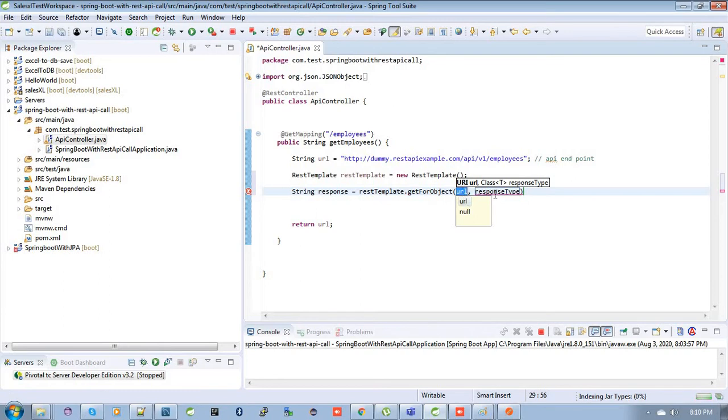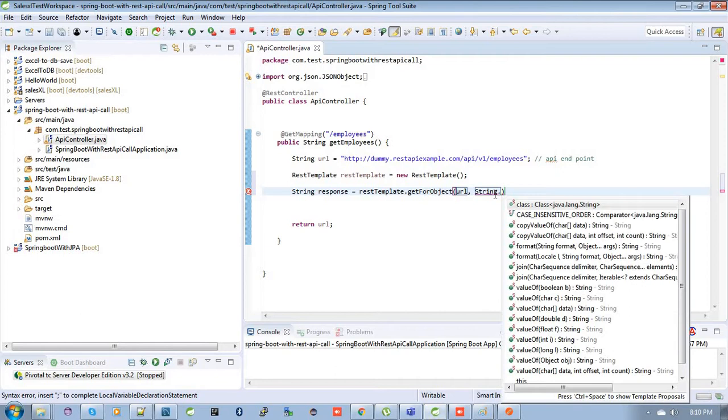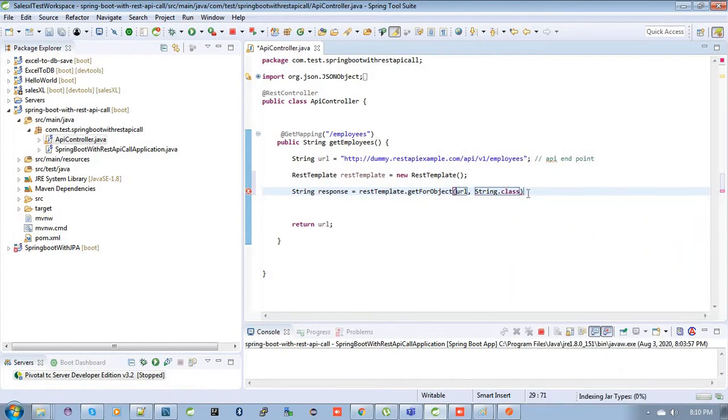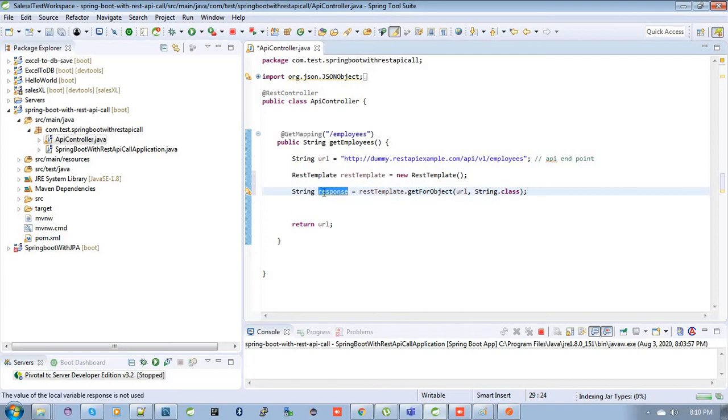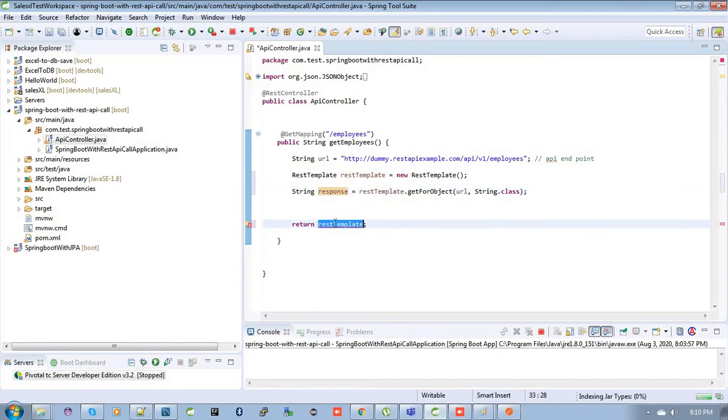Then you should pass this URL over here, and you will declare the String class inside this because it is going to return as a string response type. So this is the response. So let's return this response. That's it, it's very simple to call this endpoint URL by using REST template. So let's run the application.